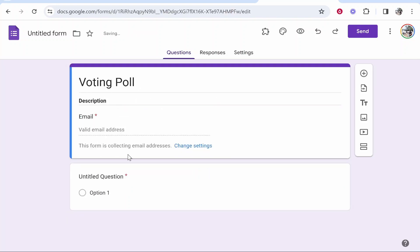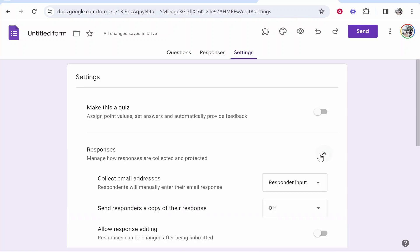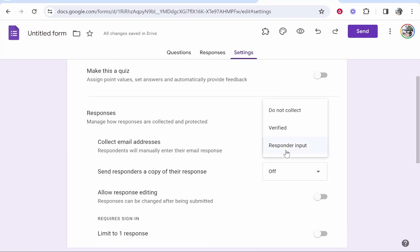Once you've done that, you can collect email addresses. If you don't want an email address to be submitted, go to change settings. Then go to responses where it says collect email addresses and you can turn this off. Click do not collect.